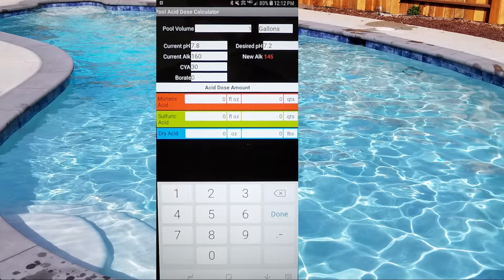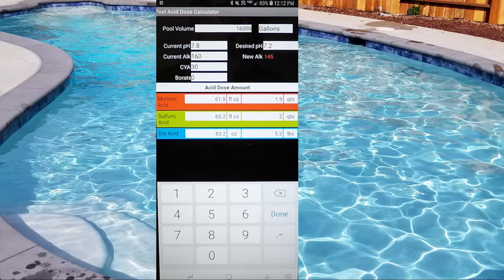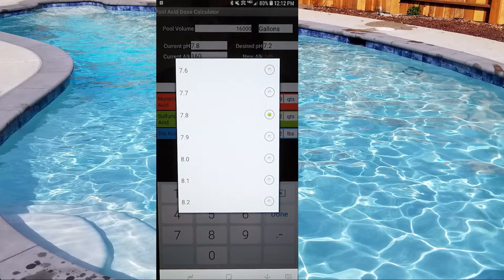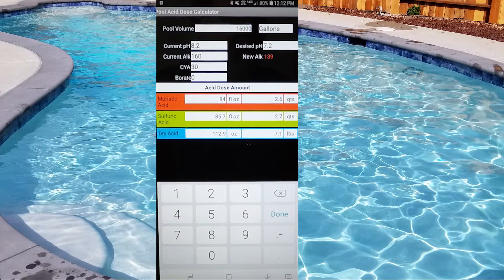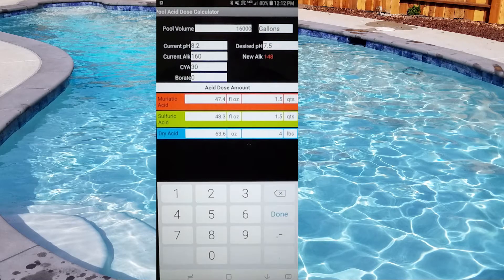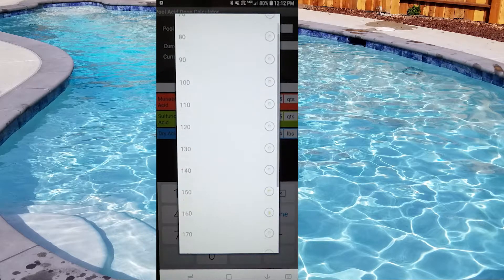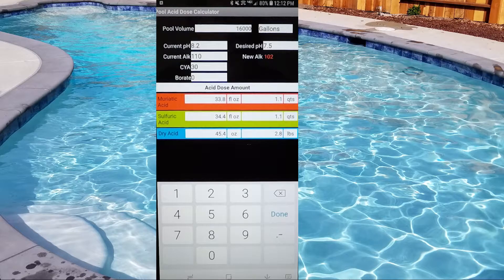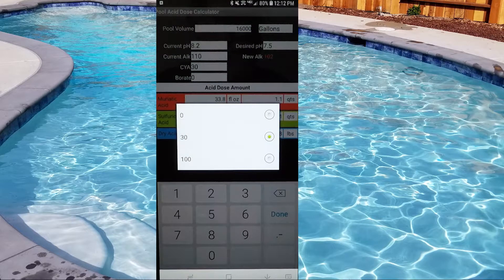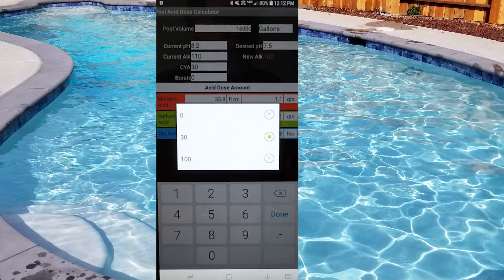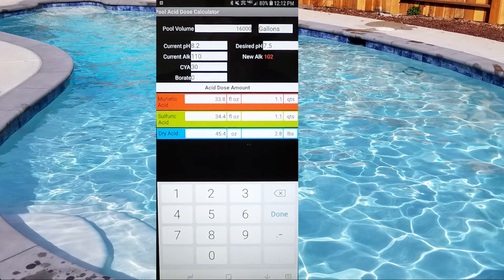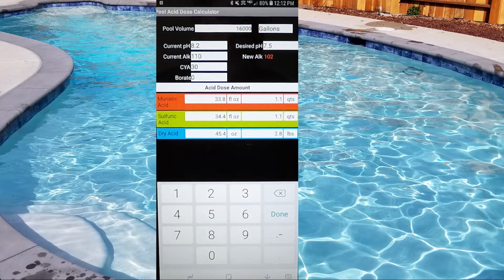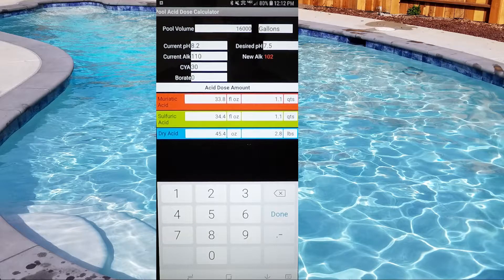So we've got a 16,000 gallon pool here, and right now my current pH is like 8.2, and I want to bring it down to at least 7.5. My alkalinity, let's say it's 110, and my conditioner is 30 or 100. So let's go 30 here because I usually keep mine around 50, and we don't have any borates in the pool, so we're going to leave that at zero right now too.